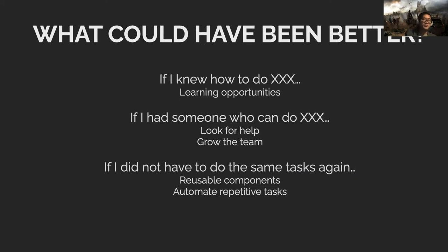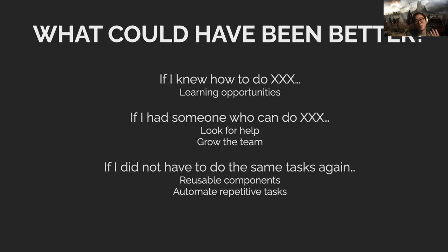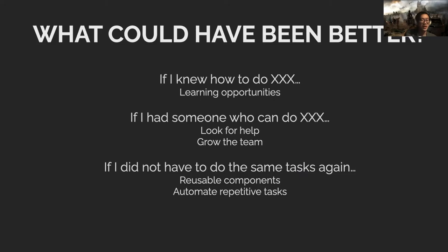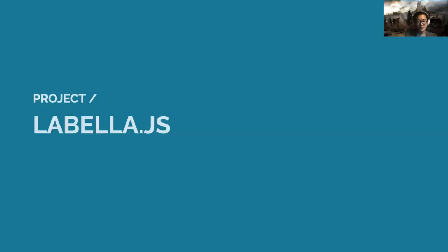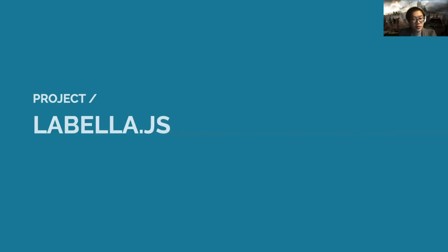If you're wondering, why do I have to do this same task again? I've done this in three projects in a row. It's the same task. Then maybe you benefit from having reusable components or trying to automate this repetitive task so you can save time for doing something else.